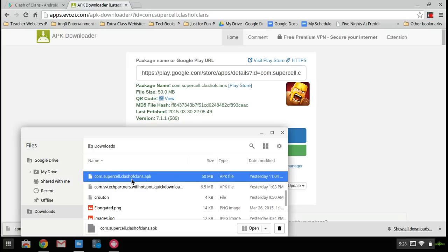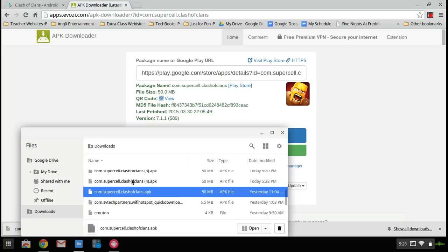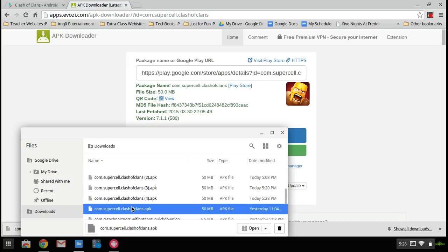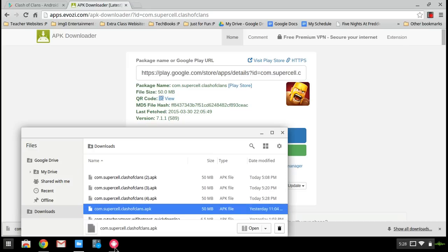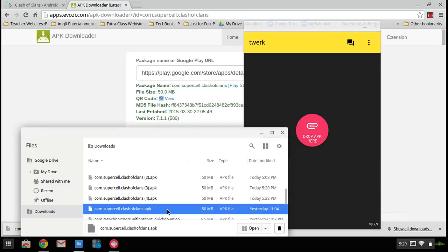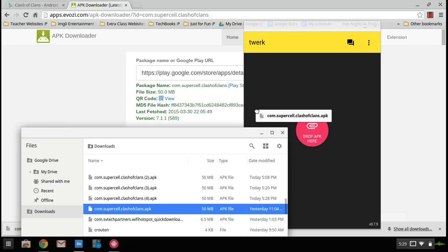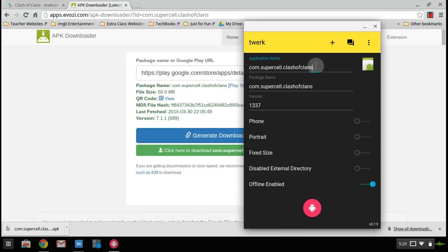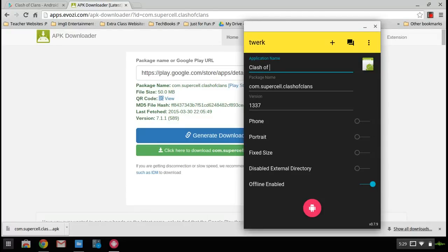I've already downloaded many times, so I've got that in parentheses 1, 2, 3, 4. I've already tried it a few times. So it should just say com.supercell.clashofclans.apk. Okay, now drag that. You have to drag it over here onto the file manager. Now take away what it says at the top. Now rename it Clash of Clans.